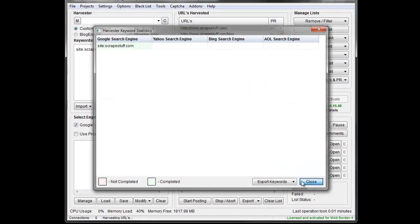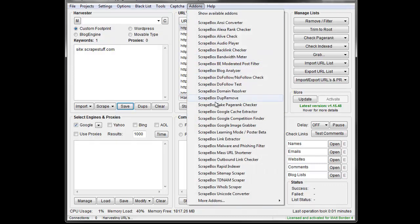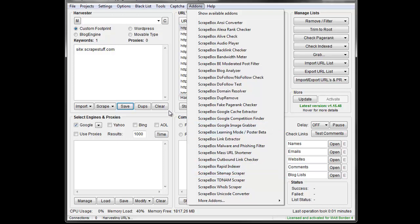So I've got 48 URLs. If you have a sitemap, you can use a sitemap add-on to scrape the sitemap from your site and then you'll have your entire site listed there.